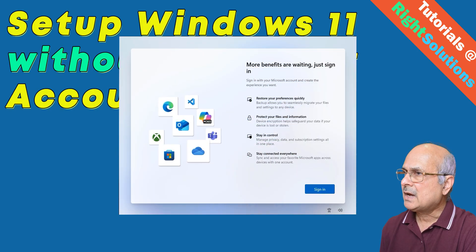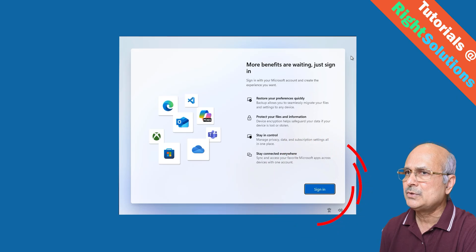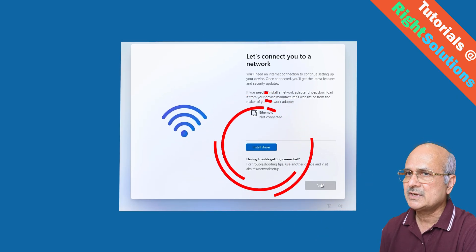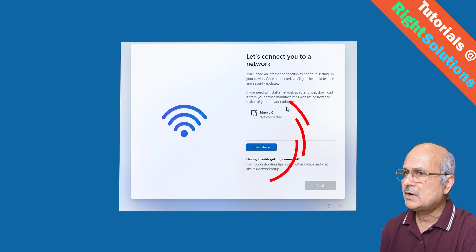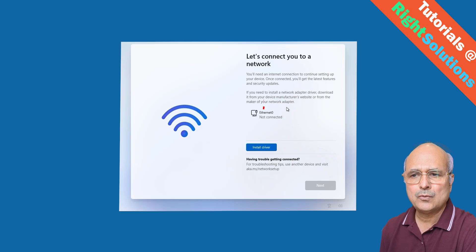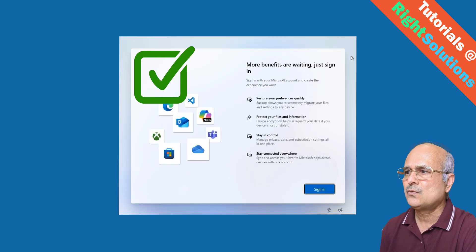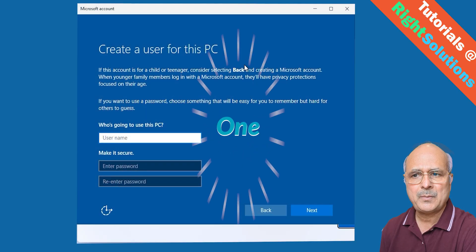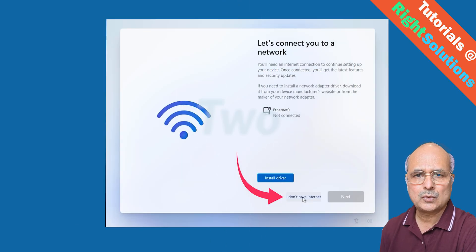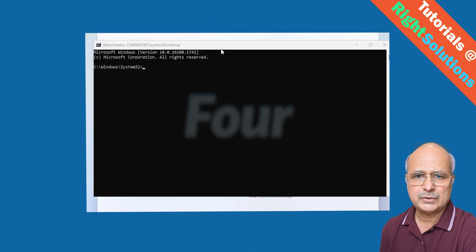As part of a typical Windows 11 installation, you reach a screen prompting you to sign in with a Microsoft account. At this point, the setup process requires an internet connection and won't let you proceed unless you sign in or create a new Microsoft account. In this video, I will show you five effective workarounds to bypass this requirement. My name is Mazhar and at Right Solution I create tutorials for DIY people.